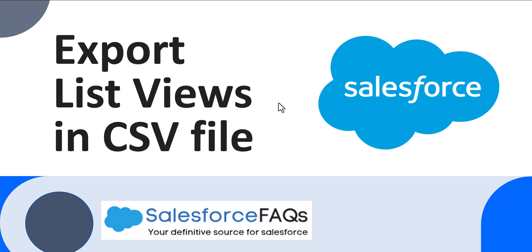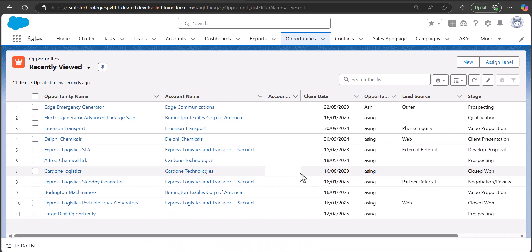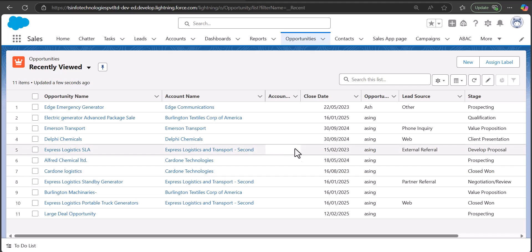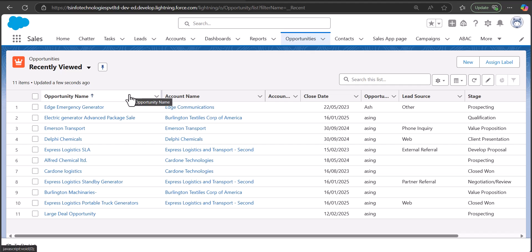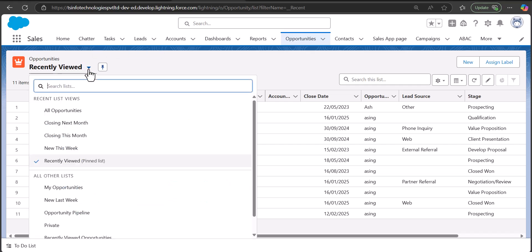Let's move ahead and see the process. I have logged into my Salesforce developer org and right now I am in the Opportunities tab. You can see the currently open list view is the Recently Viewed Opportunities, and from the dropdown you can change the list view. These are the standard and custom list views that I have created.